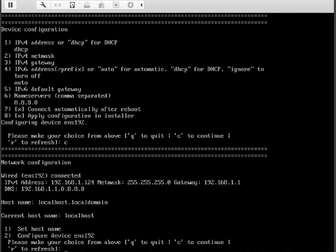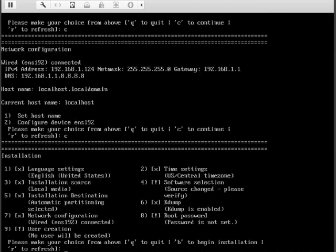So it shows us that it has an IP number, it shows two DNS servers, and that's it. C for continue.